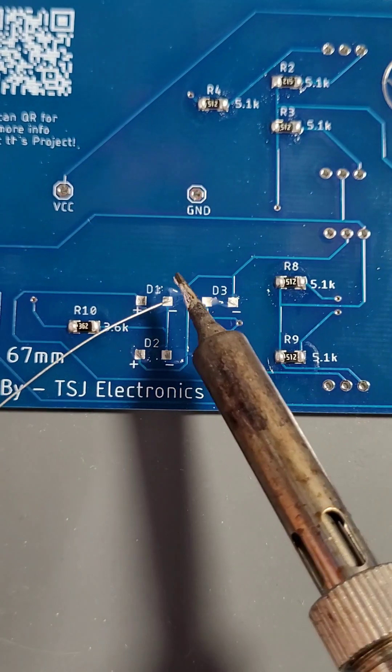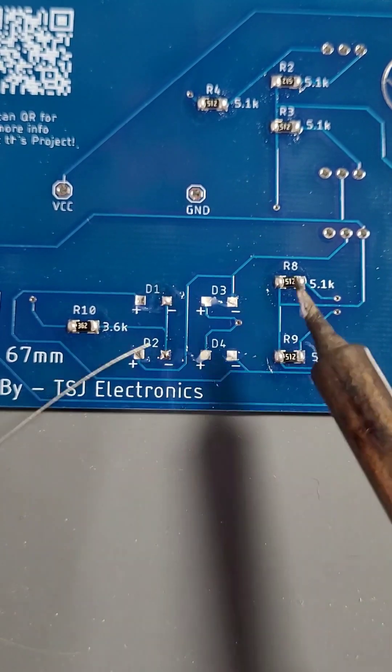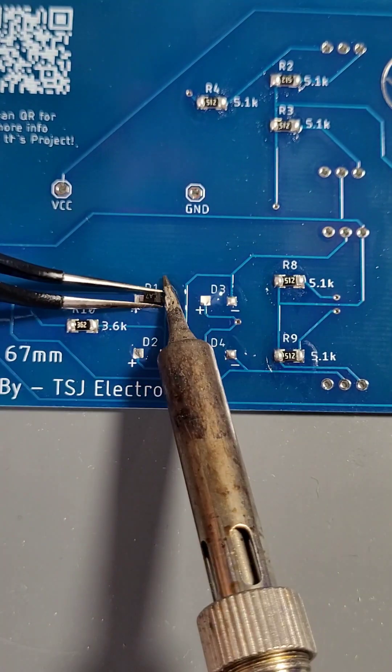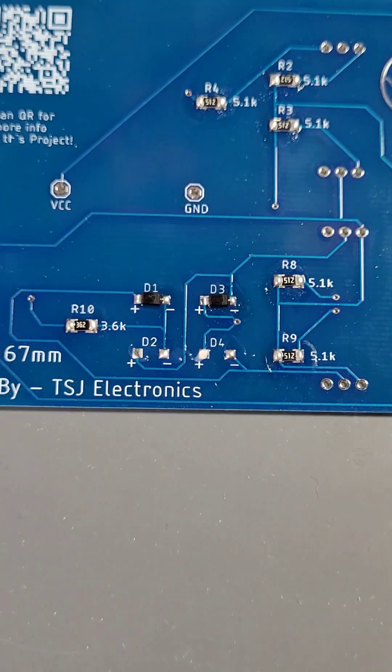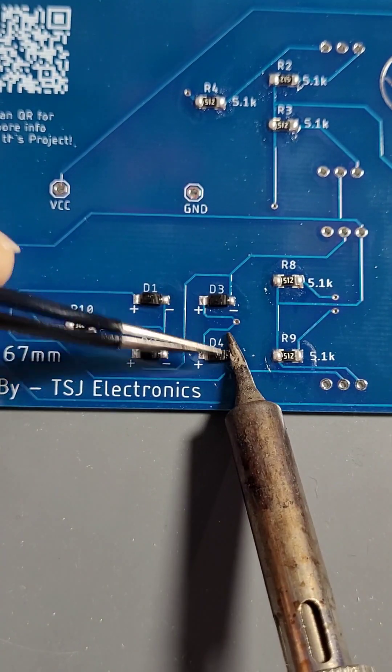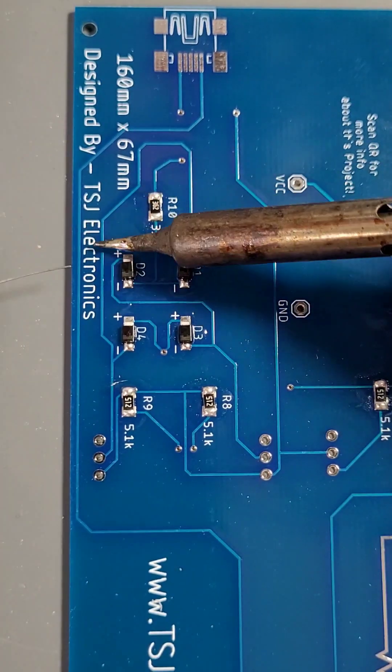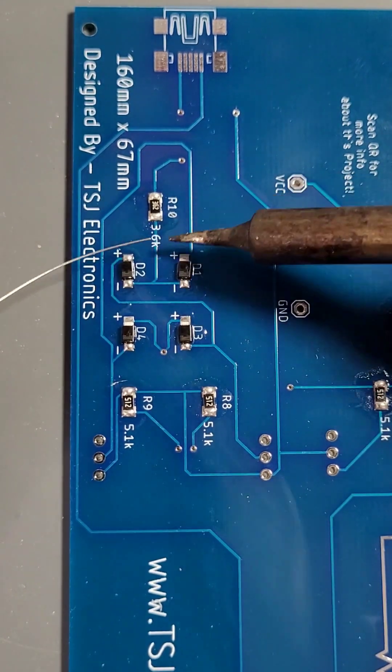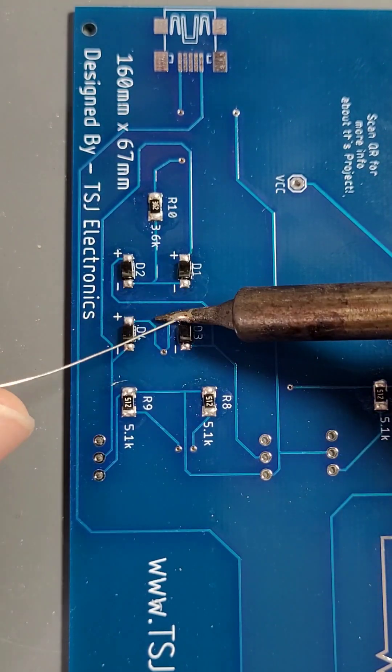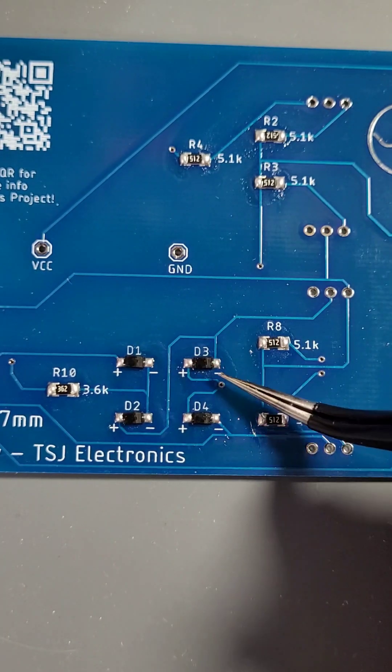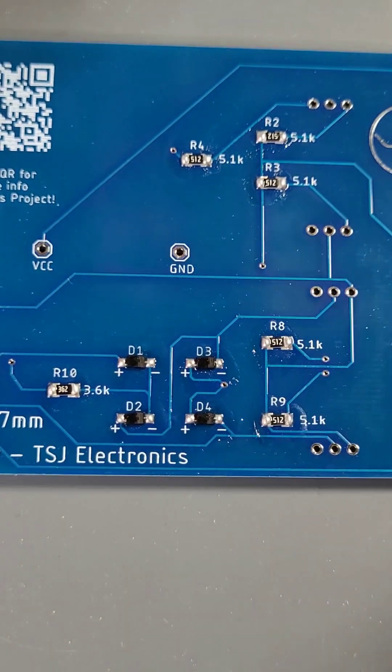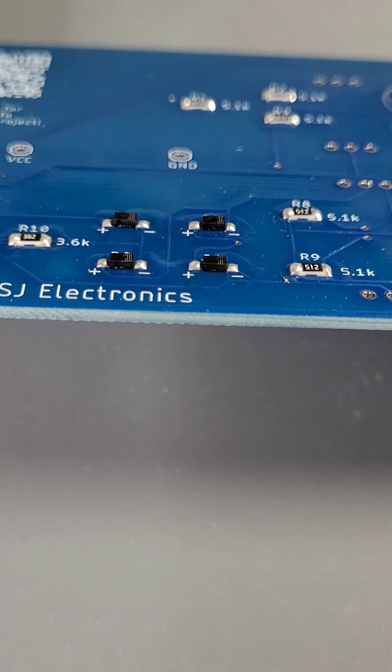For our diodes, follow the same soldering method as we did for the resistors. Flux the pad, add some solder to the right hand side of the pad, and then solder both sides of the component. When finished, inspect the diodes to make sure that they have strong solder joints and are laying flat against the PCB.